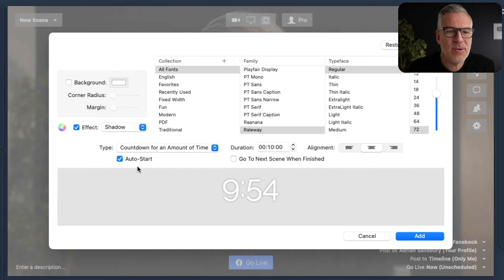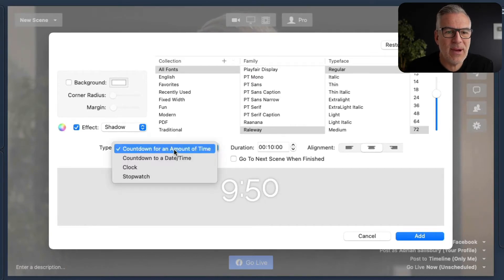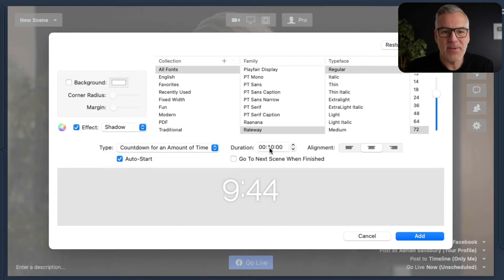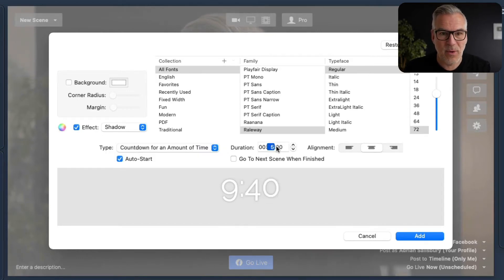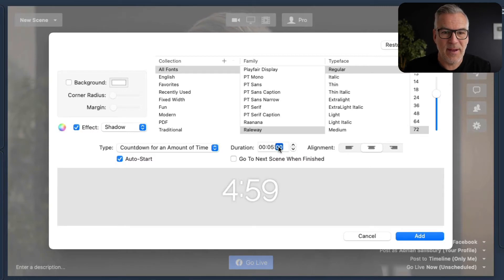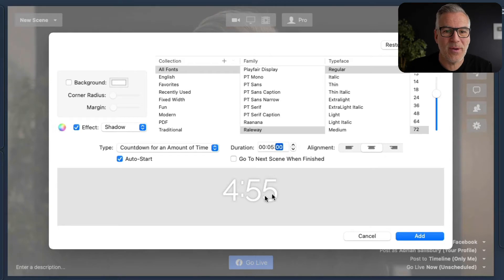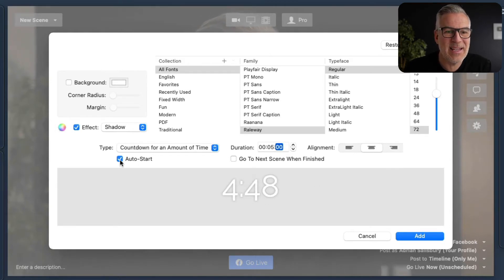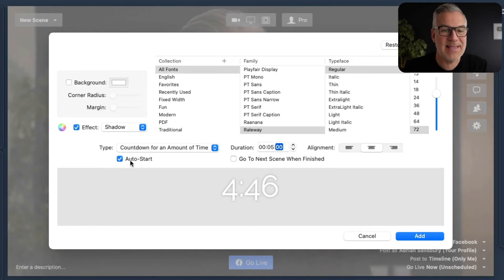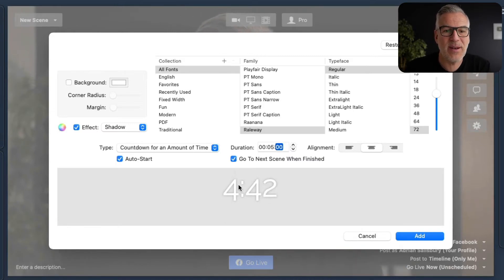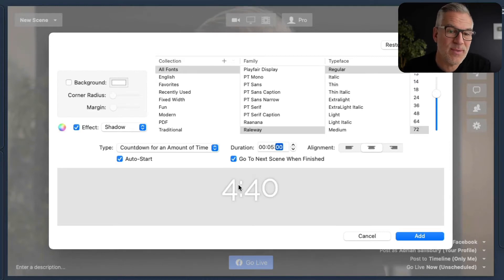We can do lots of things here. What type are we looking for? We've got a countdown for an amount of time — so we might use this as an intro countdown timer. Maybe we want it on for five minutes, and we can decide what font we want, whether we want it left, center, or right. It can auto start when we open up the scene, and we can tell it to go to the next scene when finished. This would be the most typical use for it.